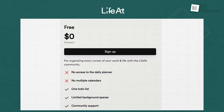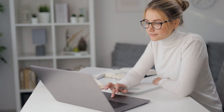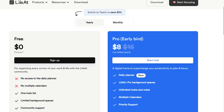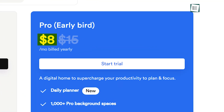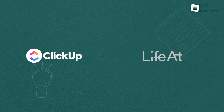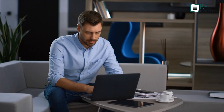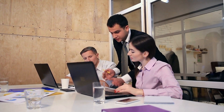On the other hand, LifeAt also offers a free version with basic features, which we found adequate for personal use and small-scale planning. The paid plans start at $8 per year, offering additional features like advanced backgrounds, unlimited to-dos and notes, and multiple calendars. Compared to ClickUp, LifeAt's pricing is slightly more affordable, but the features are more focused on individual productivity rather than team collaboration.